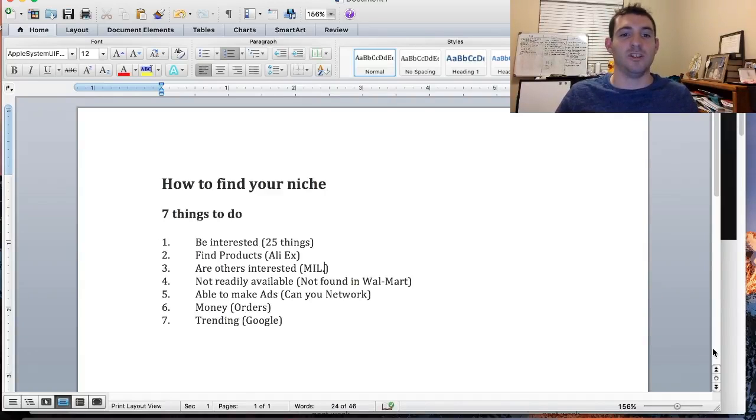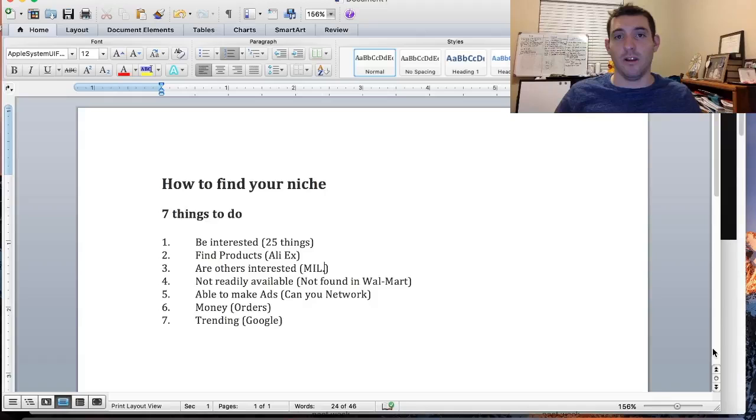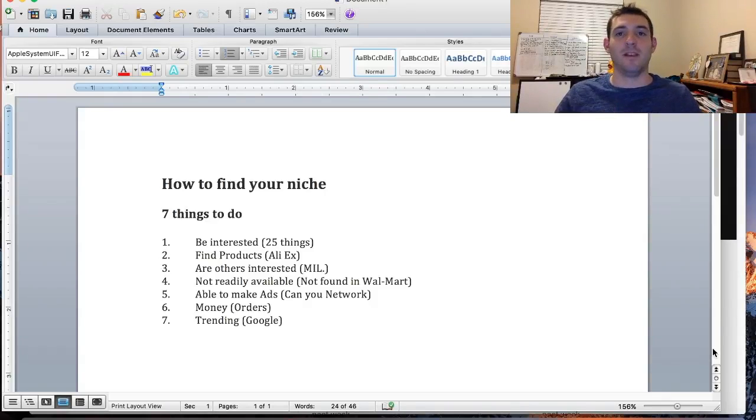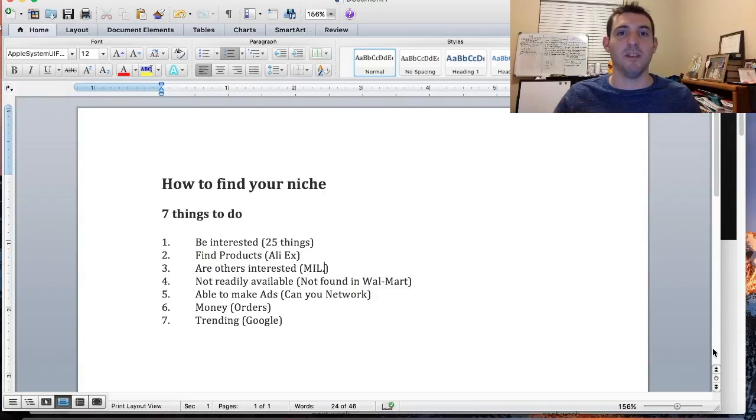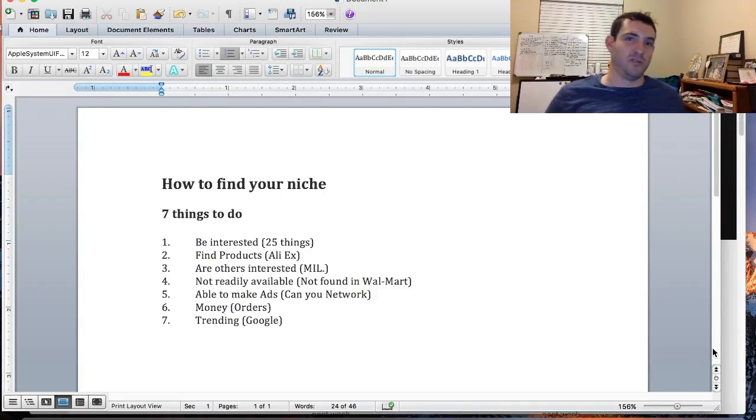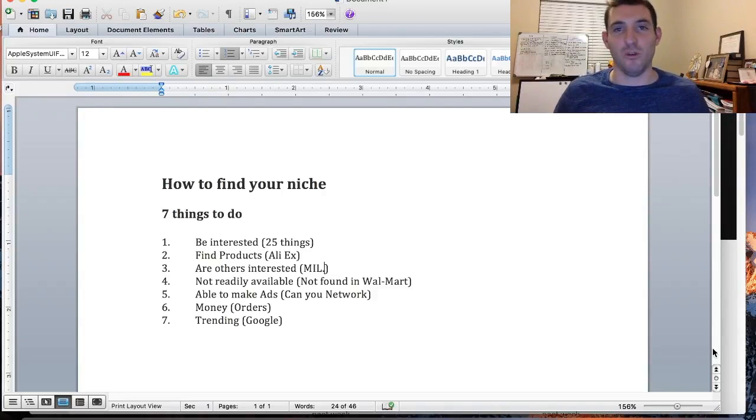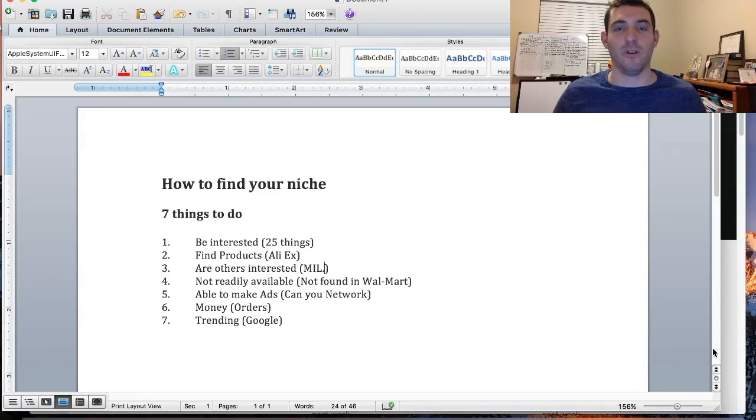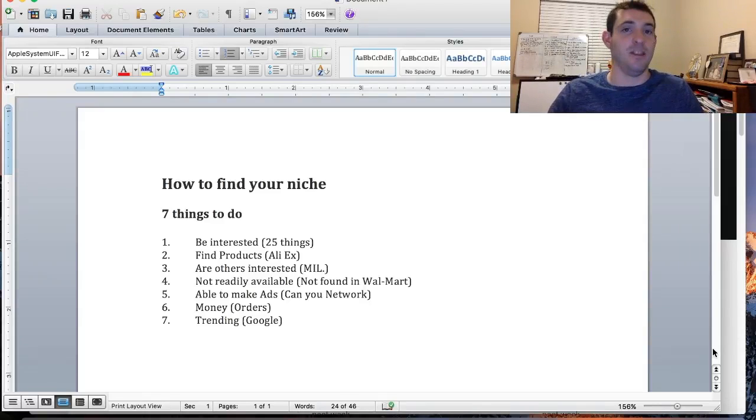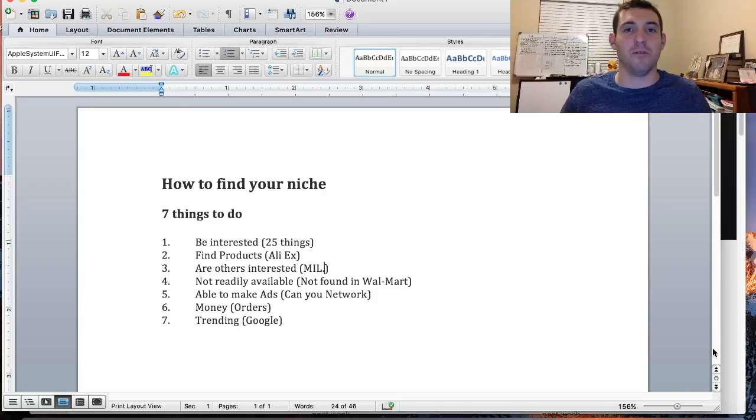See what particular niche has more products that you feel like you could advertise. You're gonna eliminate five or ten depending on what you wrote down. So the list is getting smaller.